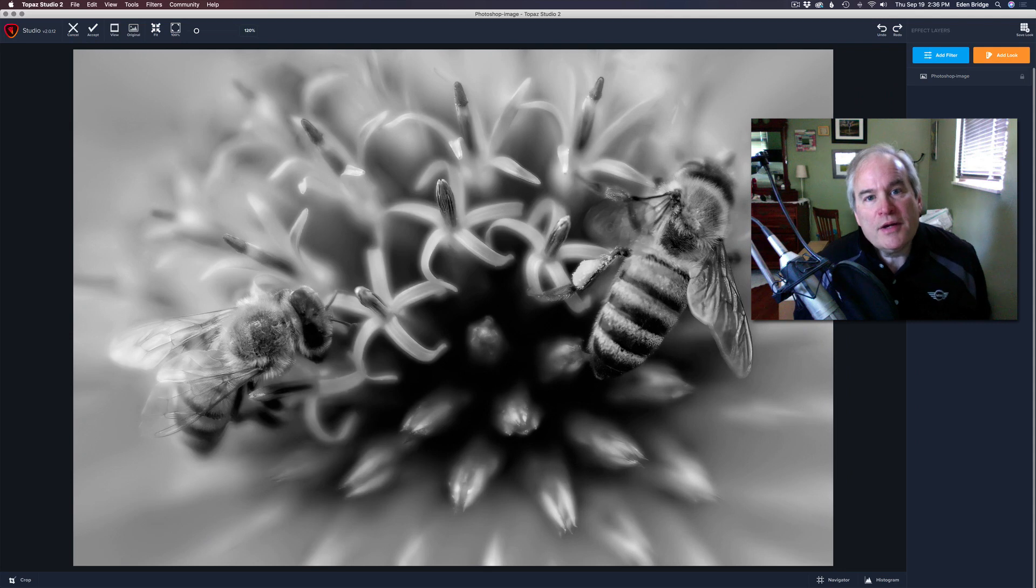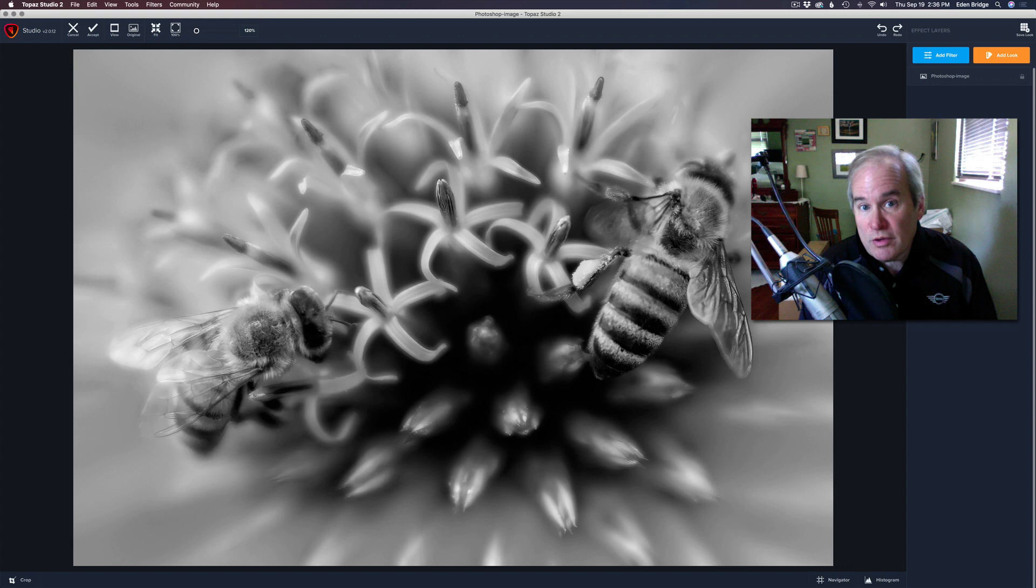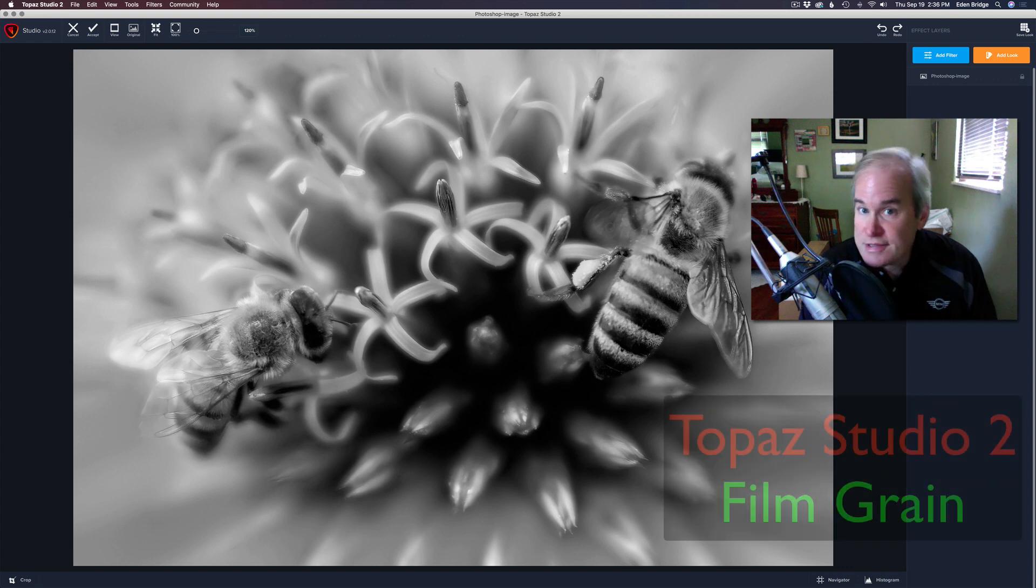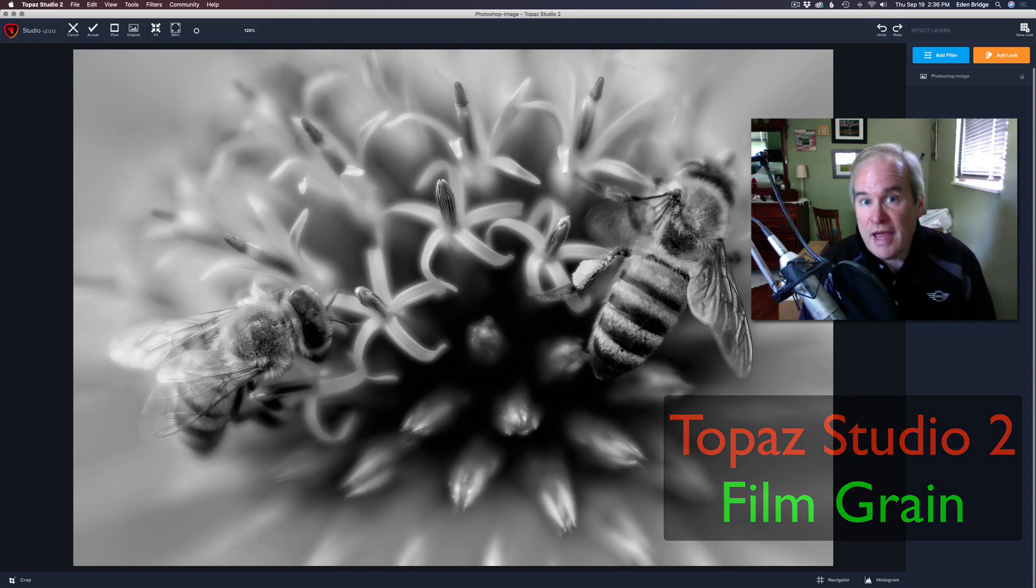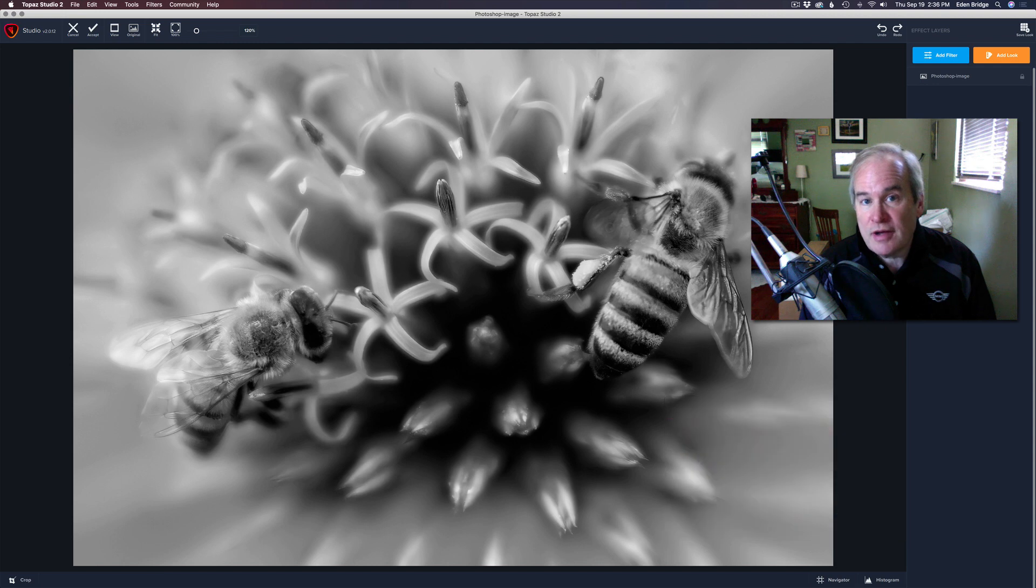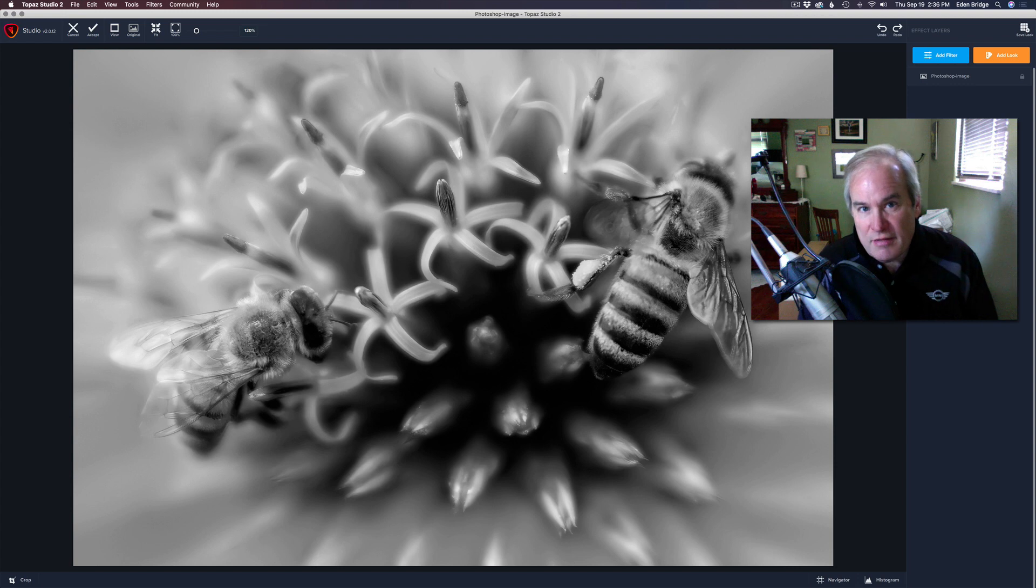Hello everyone and welcome again to The Joy of Editing with your host Dave Kelly. On today's episode, we're looking at Topaz Studio 2 again, working through the creative section of the filters. Today we're looking at Film Grain.